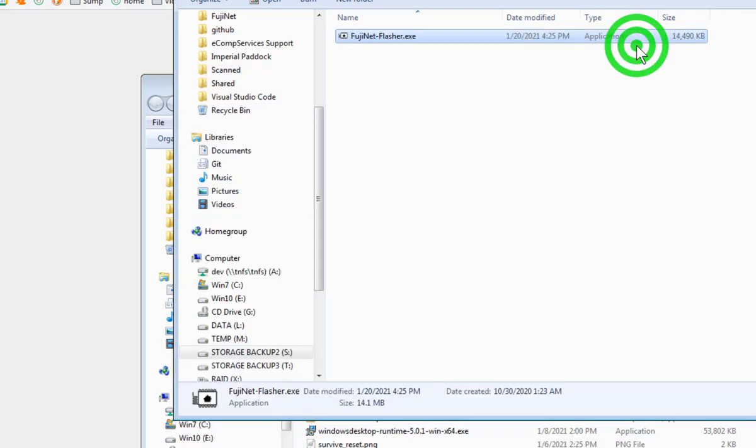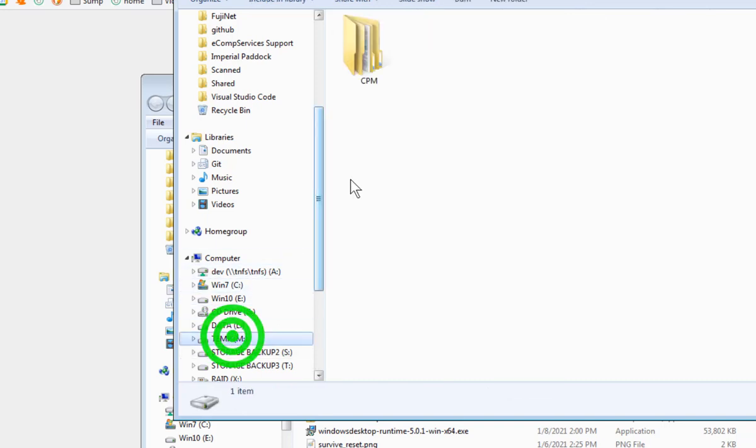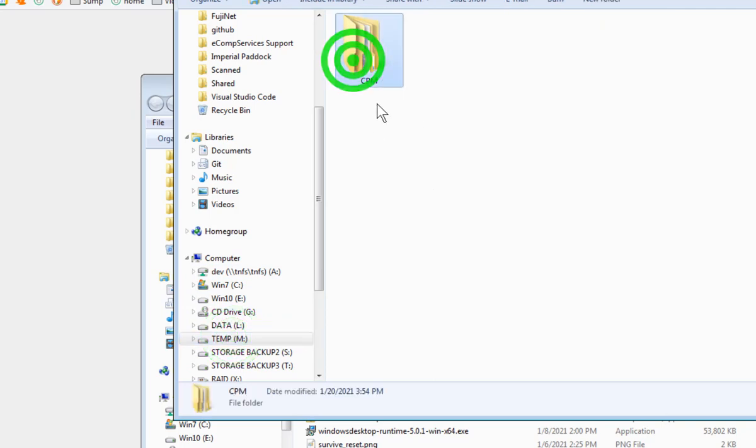Now the next step is to take your SD card out of your Fujinet. Do that with the power off, please, and put it into your PC. And we'll pretend my drive M is my SD card. You need to create a CPM folder, all in uppercase.